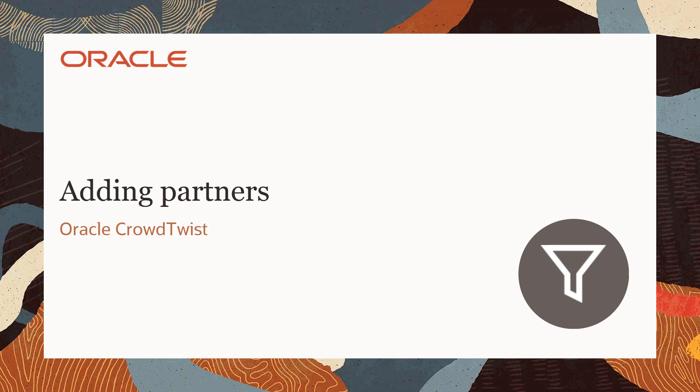Welcome to Oracle Marketing Help Center videos. In this video, I'll demonstrate how to add and manage partners in Oracle CrowdTwist.